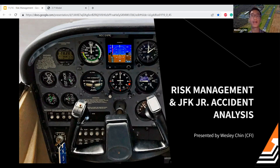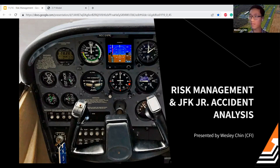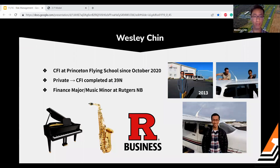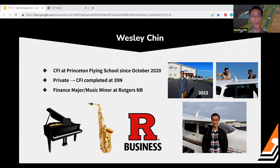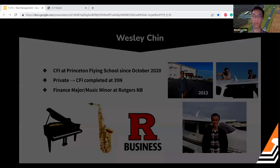We'll talk about why risk management is important, then go through a model we can actually use for good decision making, and then apply that to a case study — we're going to analyze the JFK Jr. accident and talk about lessons we can learn from that. My name is Wesley Chin, I'm a flight instructor at the Princeton Flying School. I've been teaching here since October 2020, did all my ratings here from private through CFI. When I'm not flying, I'm finishing up my last semester majoring in finance and minoring in music at Rutgers in New Brunswick.